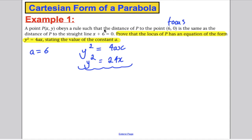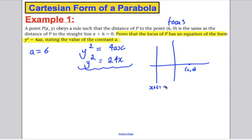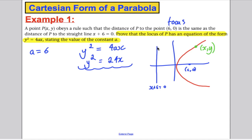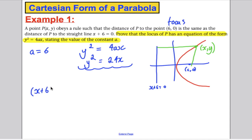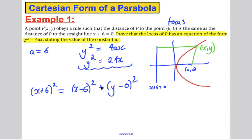But I wanted you to do it from first principles. You draw a sketch: the focus at (6, 0) and the line x plus 6 equals 0. Any point (x, y) on the parabola is the same distance from the directrix as from the focus. The perpendicular distance to the directrix is x plus 6, so (x + 6)² equals (x − 6)² plus (y − 0)². Expanding and collecting like terms gives the equation, and therefore a equals 6.